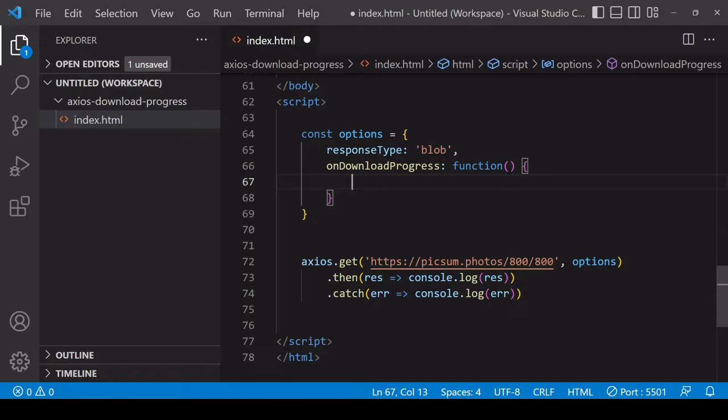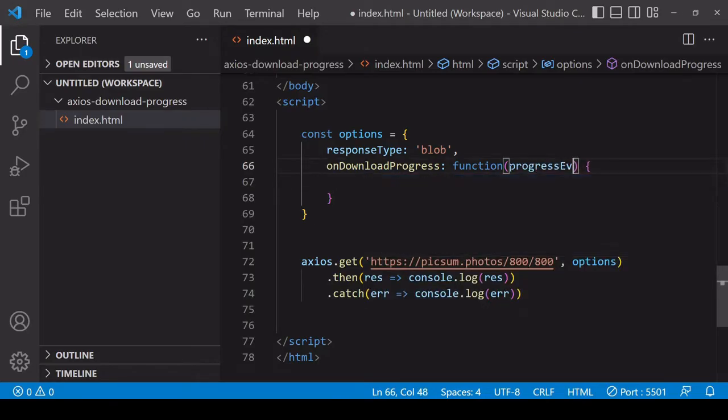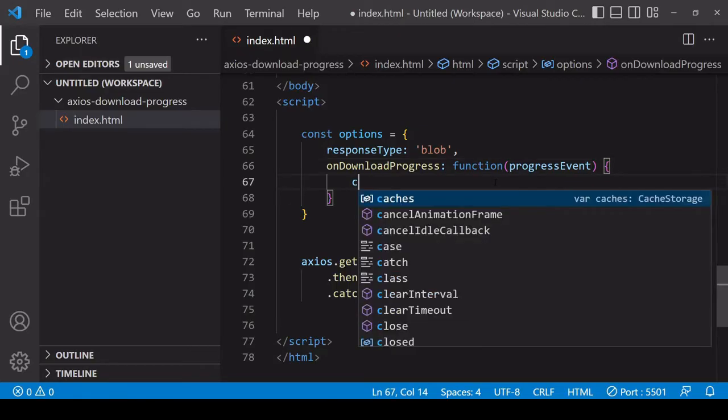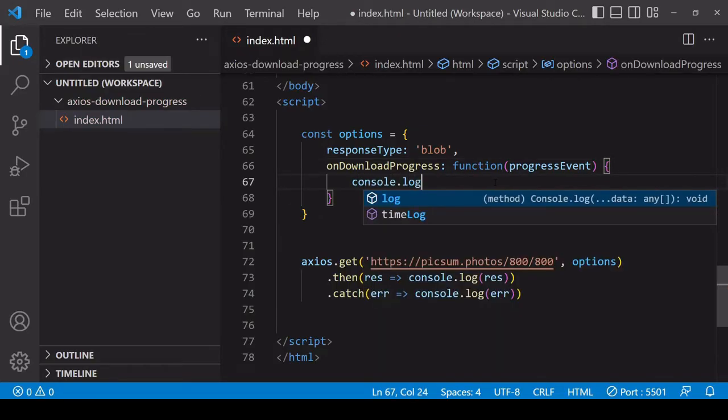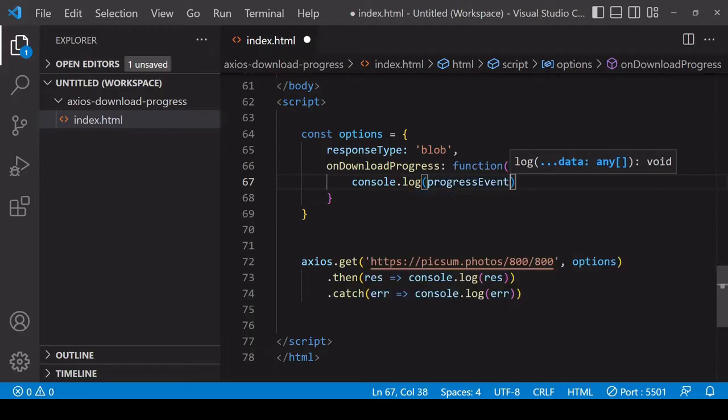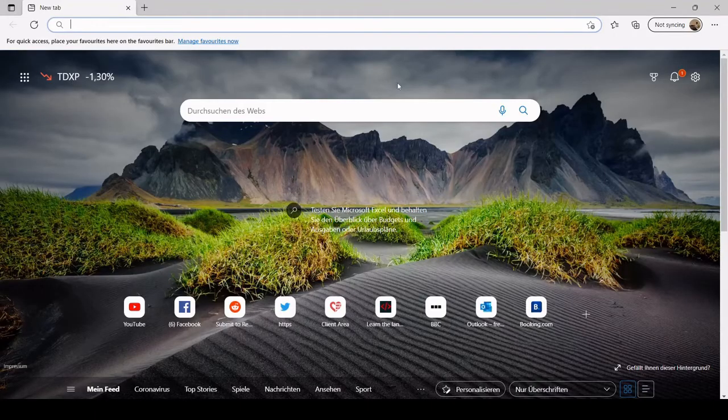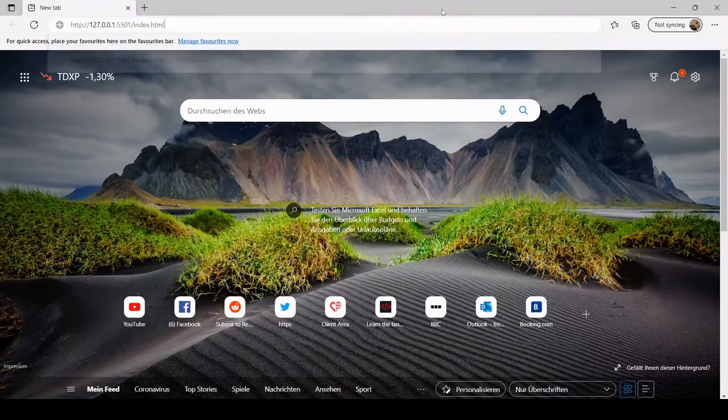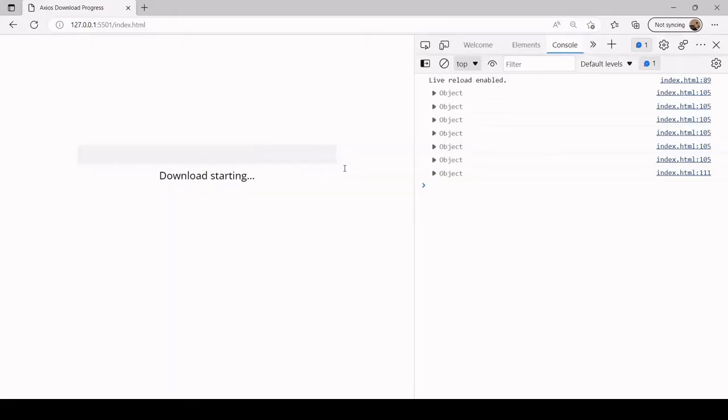The way it passes that information to you is via an automatically available event object. I'm just going to log that to the console here and we'll run this in the browser. You'll see that I get several console logs as the image is downloaded from Unsplash.